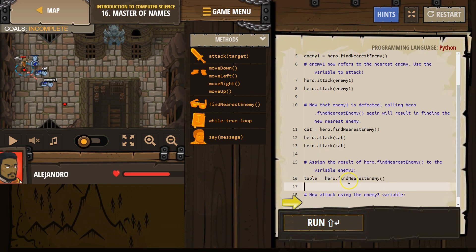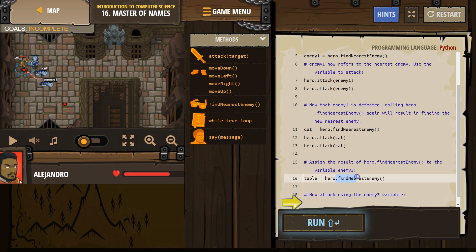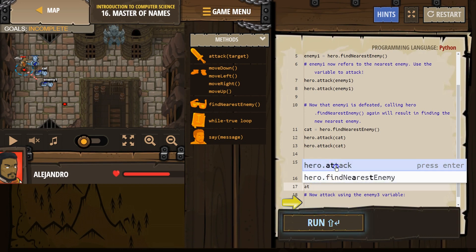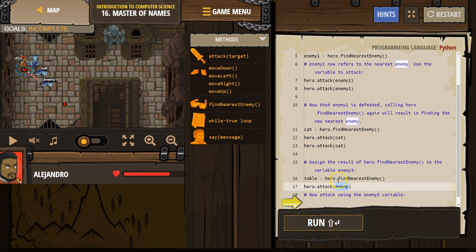So our hero looks around. Hey hero, look around and see who's closest to you. See the closest enemy, name them table. And now then, I need to attack table.